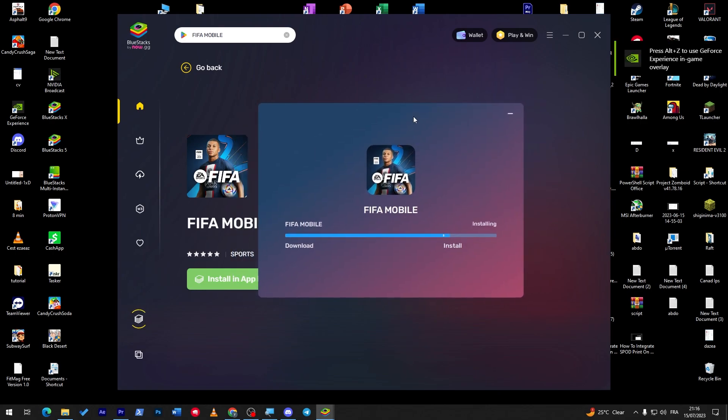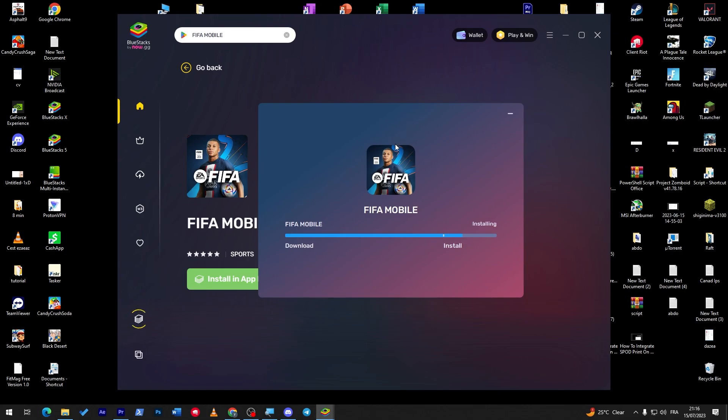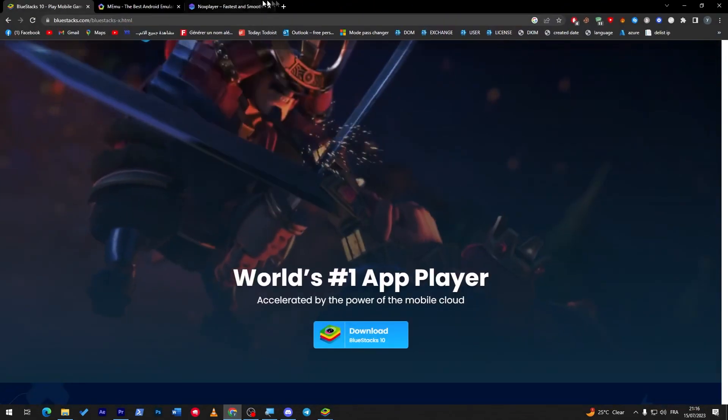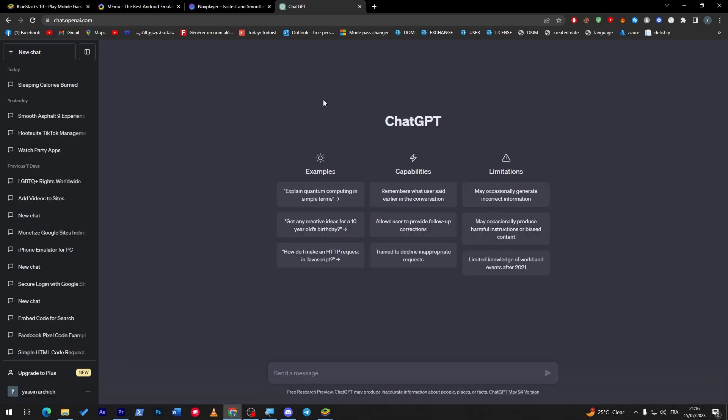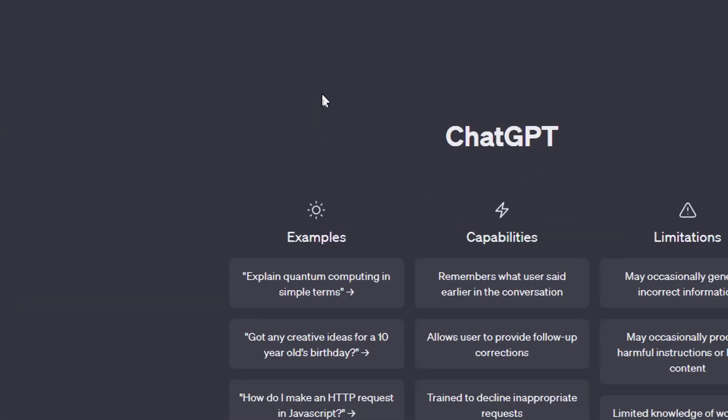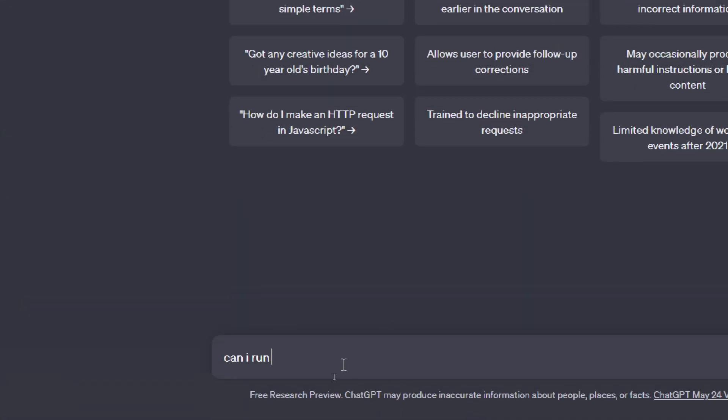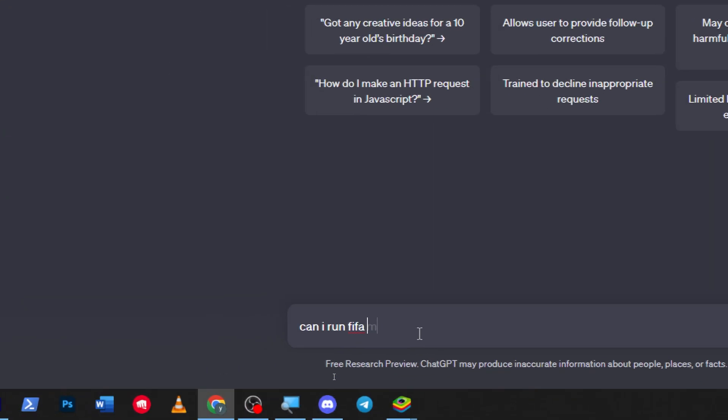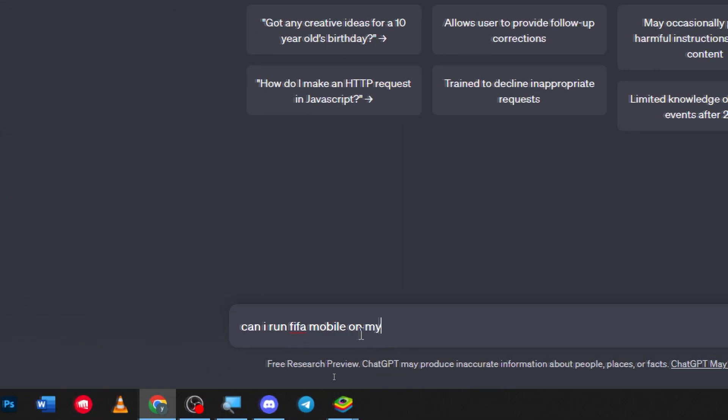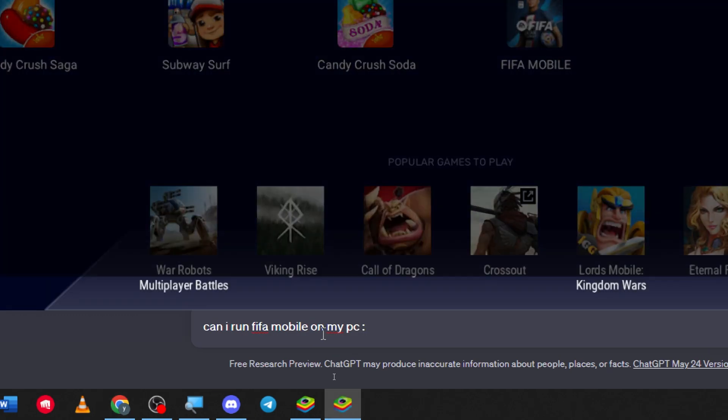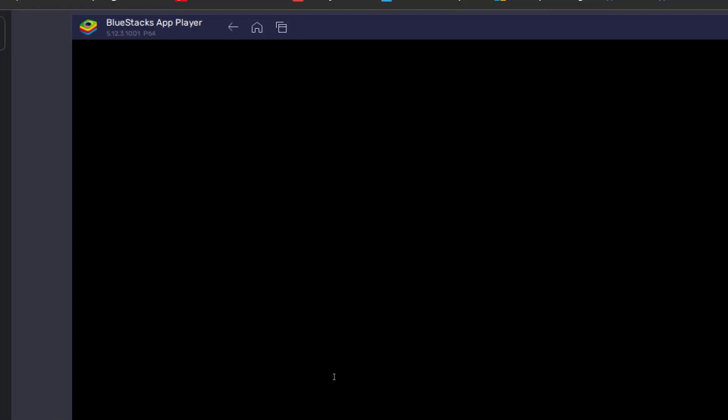And here we go. And guys, please make sure that your PC is capable of running the game. If not, you can simply just head into ChatGPT as you can see and ask it if you can run the game. So can I run FIFA Mobile on my PC?